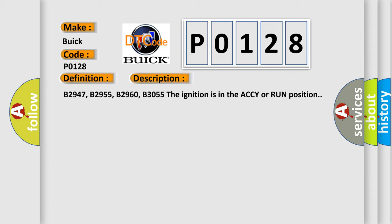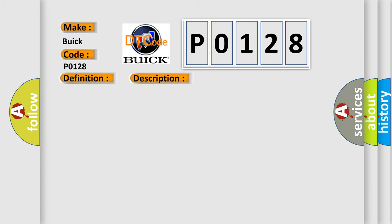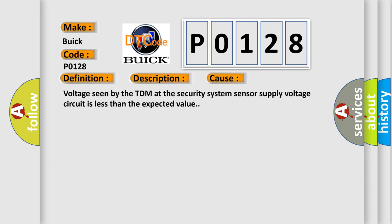This diagnostic error occurs most often in these cases: Voltage seen by the TDM at the security system sensor supply voltage circuit is less than the expected value.